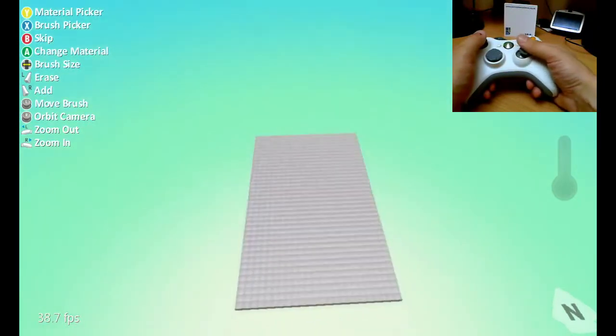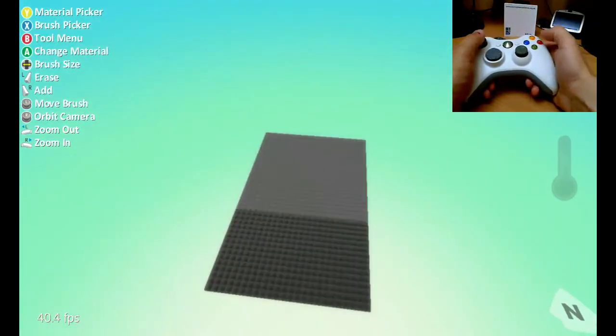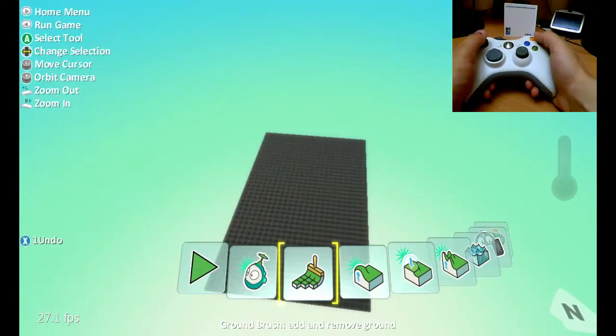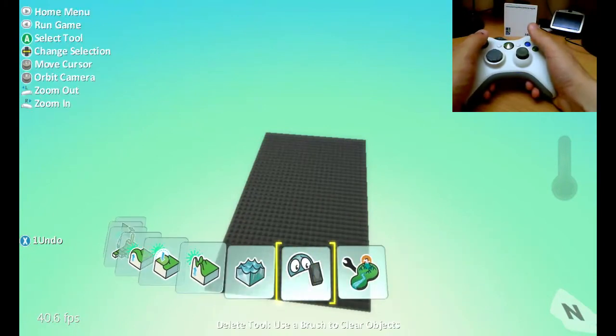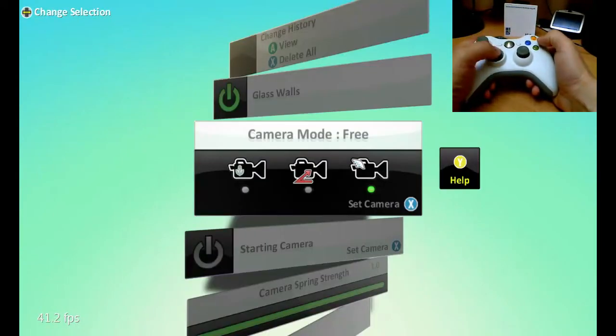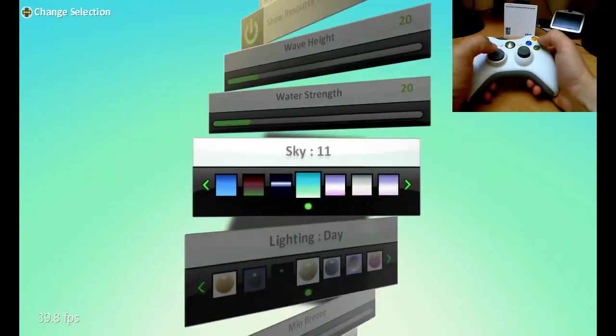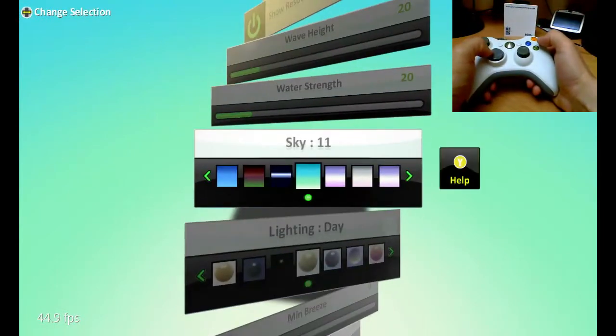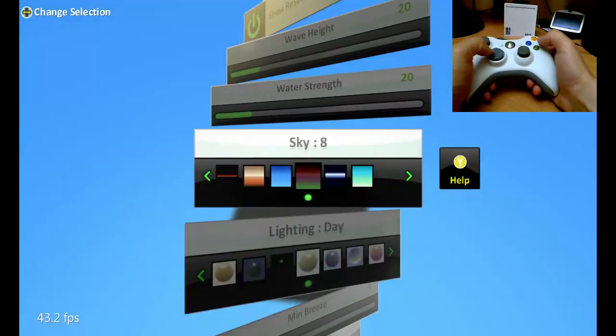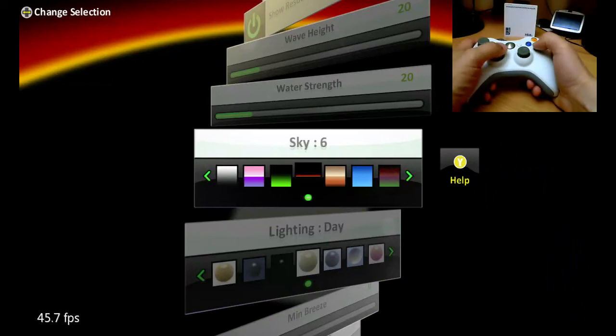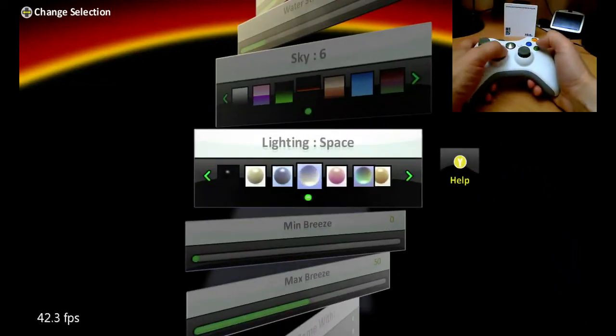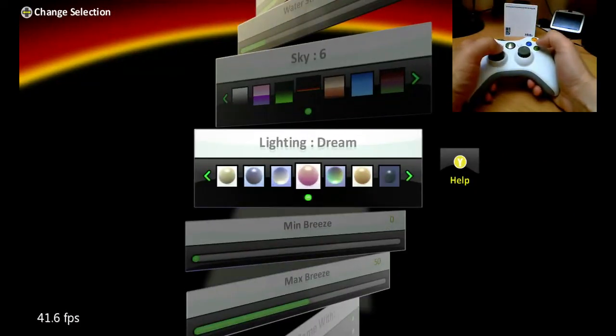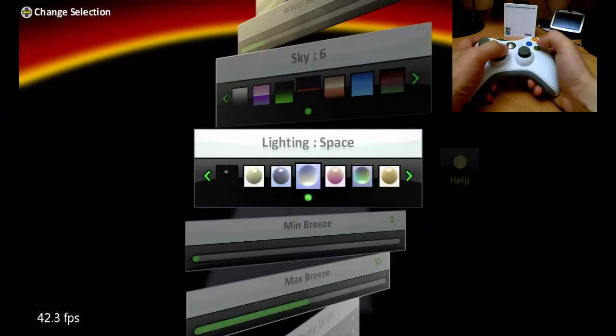A few things I want to do now is press B to go back to the main menu. I'm going to change some of the world settings. So this is going to be based in space, so let's change the sky so it looks like space. That's quite a nice one, I like that. And let's look at the daylight with night, space. We could stick with the space setting. Let's try that.